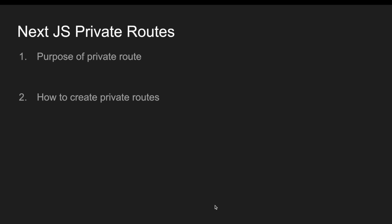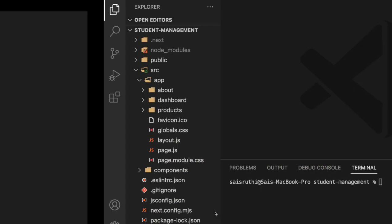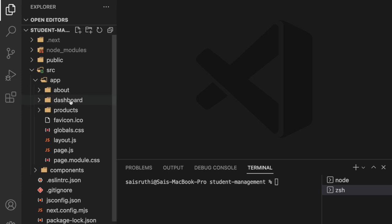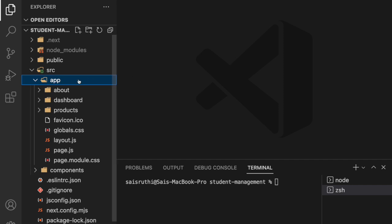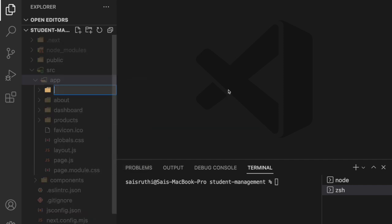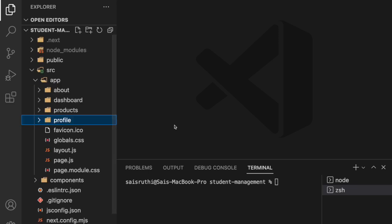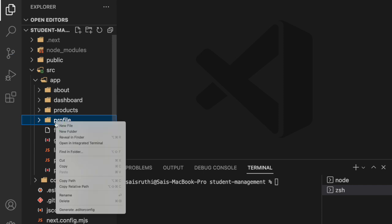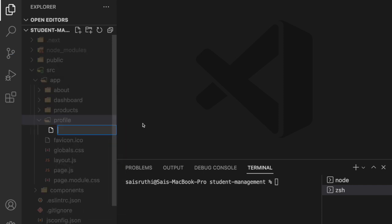That can be achieved by using private routes. For example, let me go here. I want to create a folder that should not be a route. I have something called profile, just a sample example. Inside this profile I have a file called page.js.